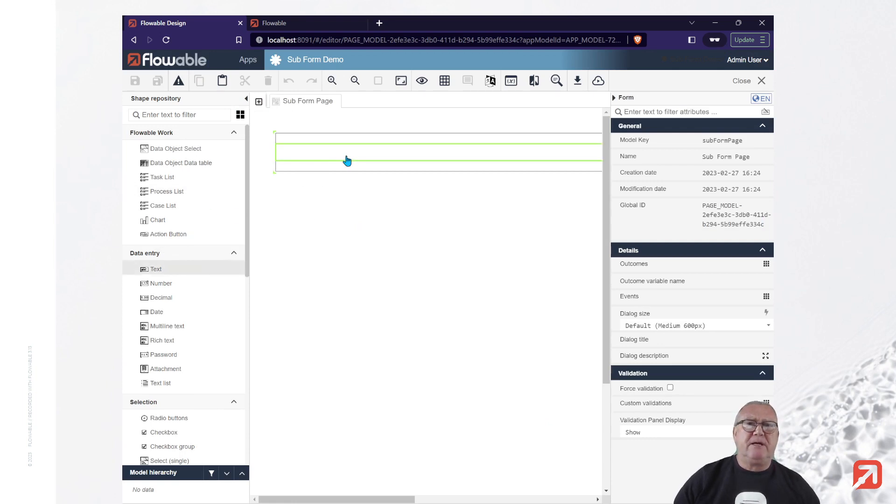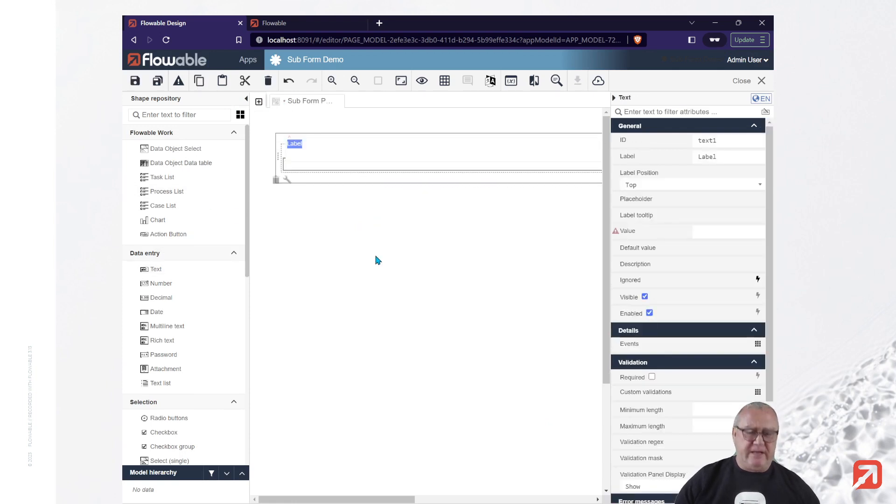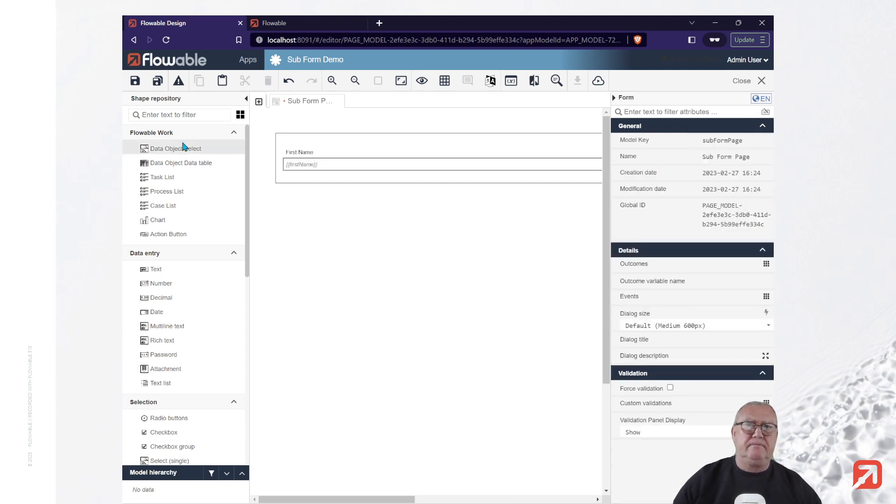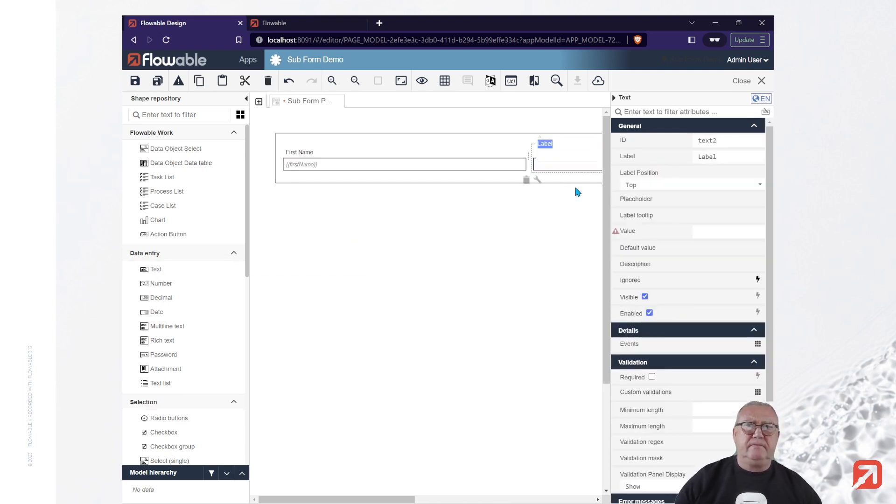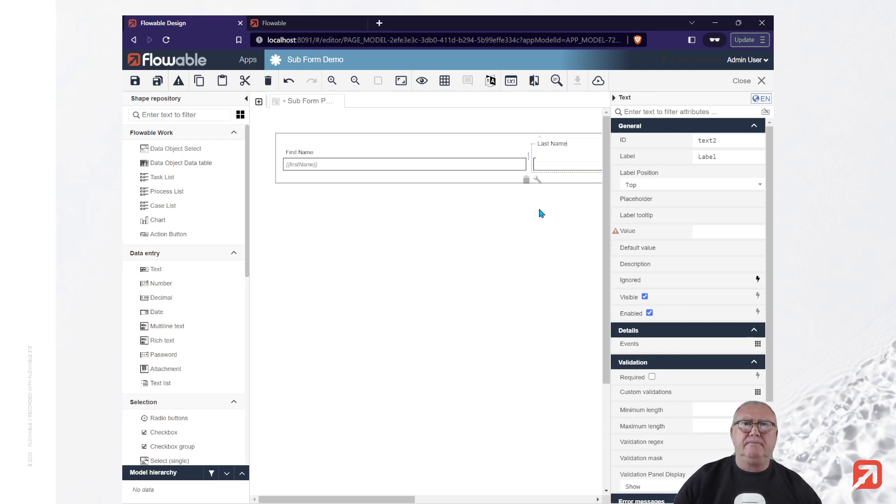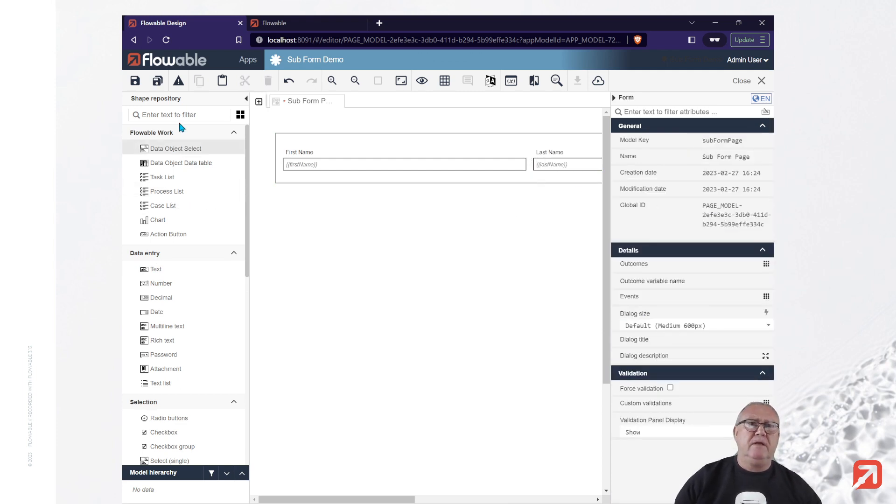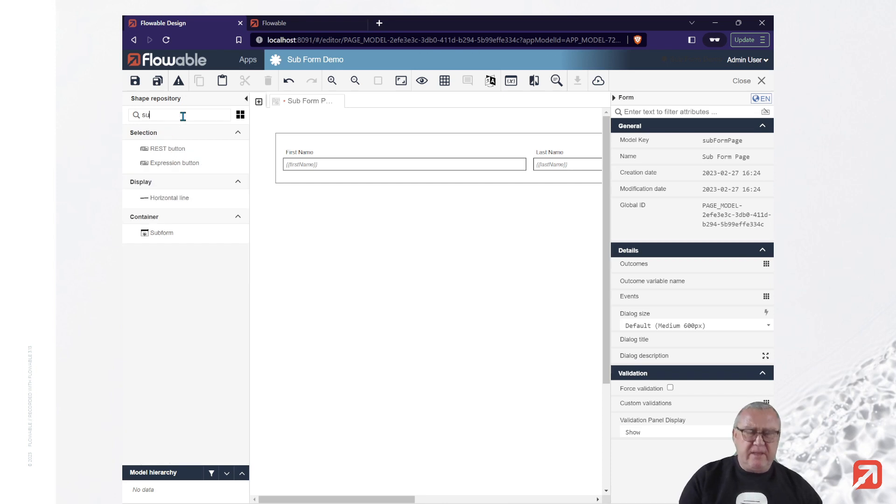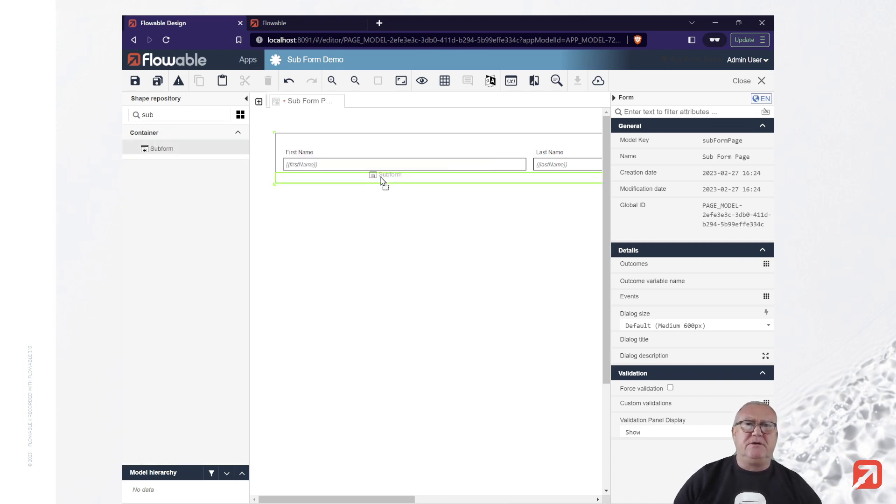So now let's put a couple of fields on here. Let's start with the first name, last name, and now we'll add the subform. Easiest way to find that is just to use the search.